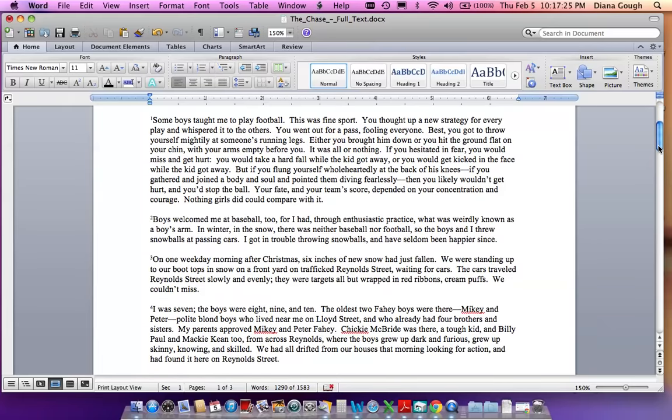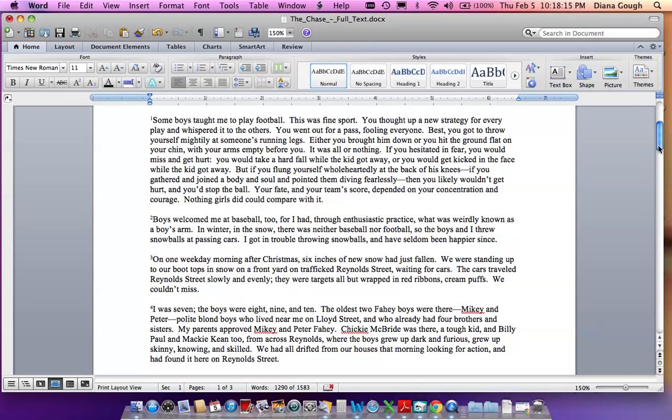Some boys taught me to play football. This was fine sport. You thought up a new strategy for every play and whispered it to the others. You went out for a pass, fooling everyone. Best, you got to throw yourself mightily at someone's running legs. Either you brought him down or you hit the ground flat on your chin with your arms empty before you. It was all or nothing. If you hesitated in fear, you would miss and get hurt. You would take a hard fall while the kid got away, or you would get kicked in the face while the kid got away. But if you flung yourself wholeheartedly at the back of his knees, if you gathered and joined body and soul and pointed them diving fearlessly, then you likely wouldn't get hurt and you'd stop the ball. Your fate and your team's score depended on your concentration and courage. Nothing girls did could compare with it.